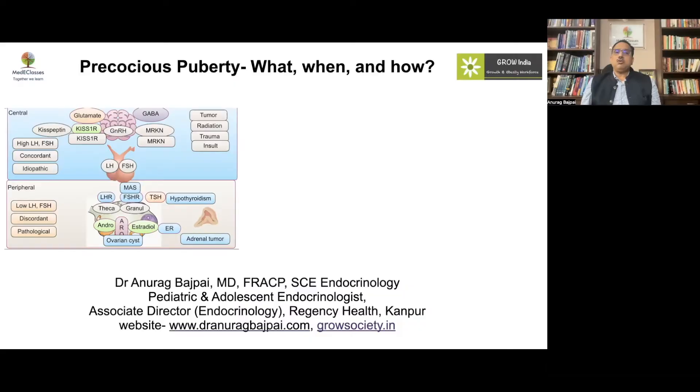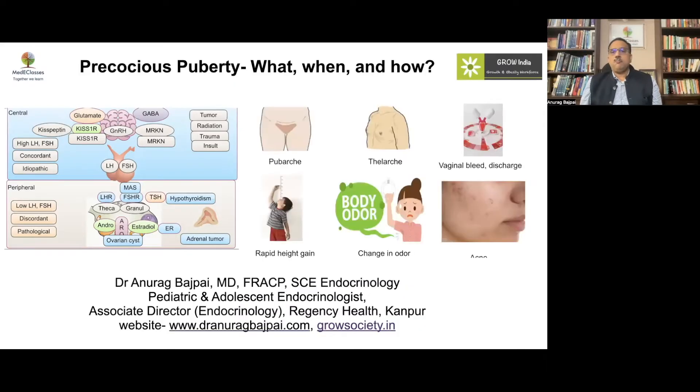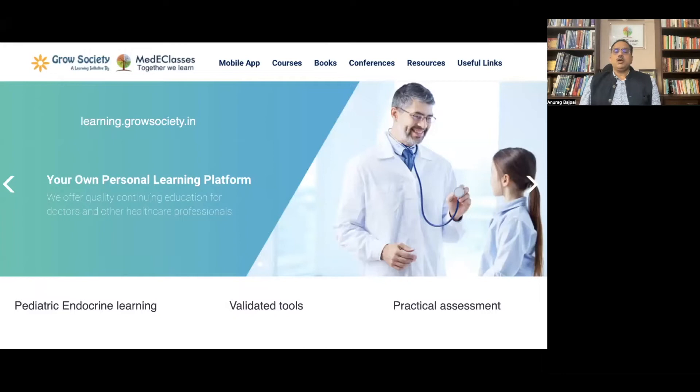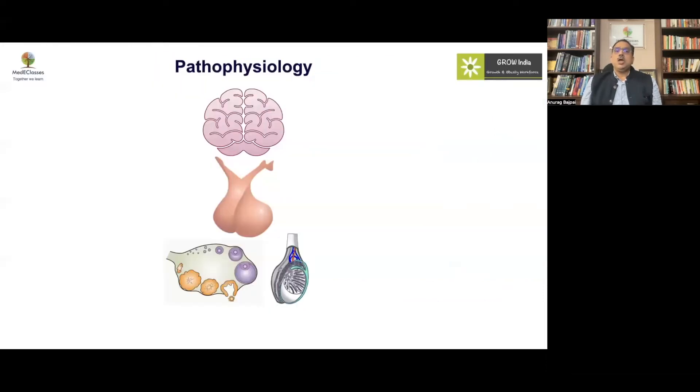Precocious puberty is a common presentation to pediatricians and often presents as a diagnostic challenge. A comprehensive understanding of physiology and pathology and their interaction is essential to achieve a successful outcome with regards to evaluation and management — the what, when, and how of precocious puberty. You can have a look at our website learning.glowsociety.in which has resources related to pediatric endocrinology including precocious puberty from a pathophysiological perspective.